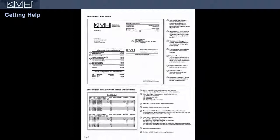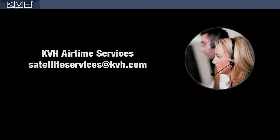If you have any questions about your invoice, refer to the How To section on page 2, or contact KVH Airtime Services.